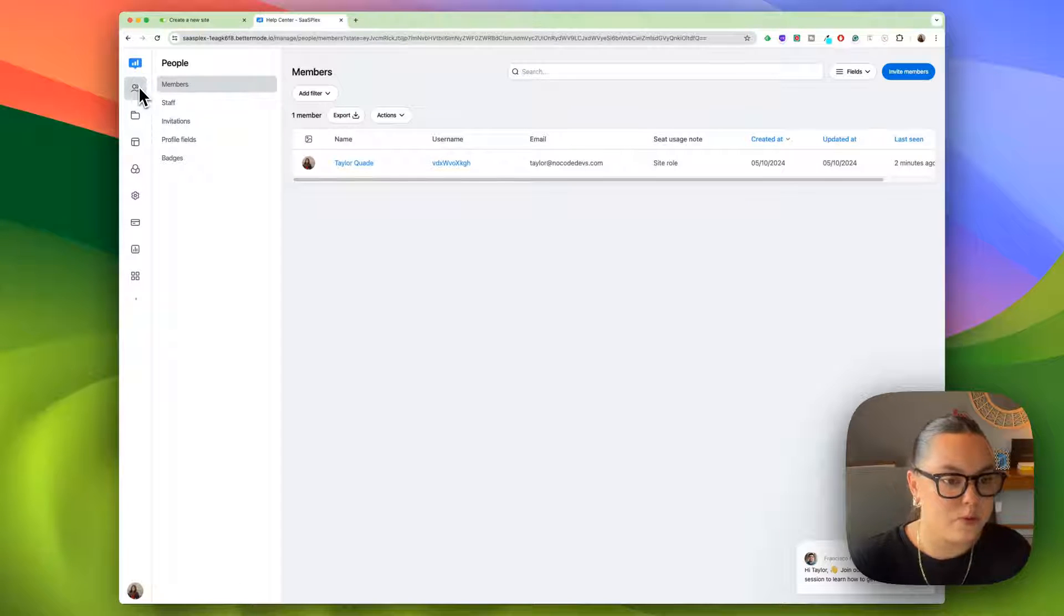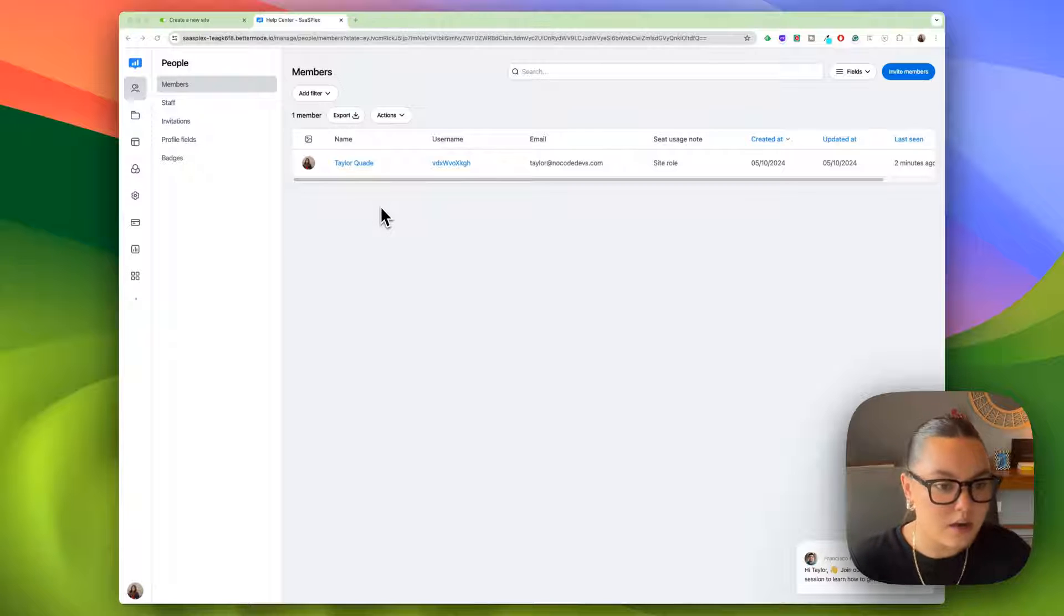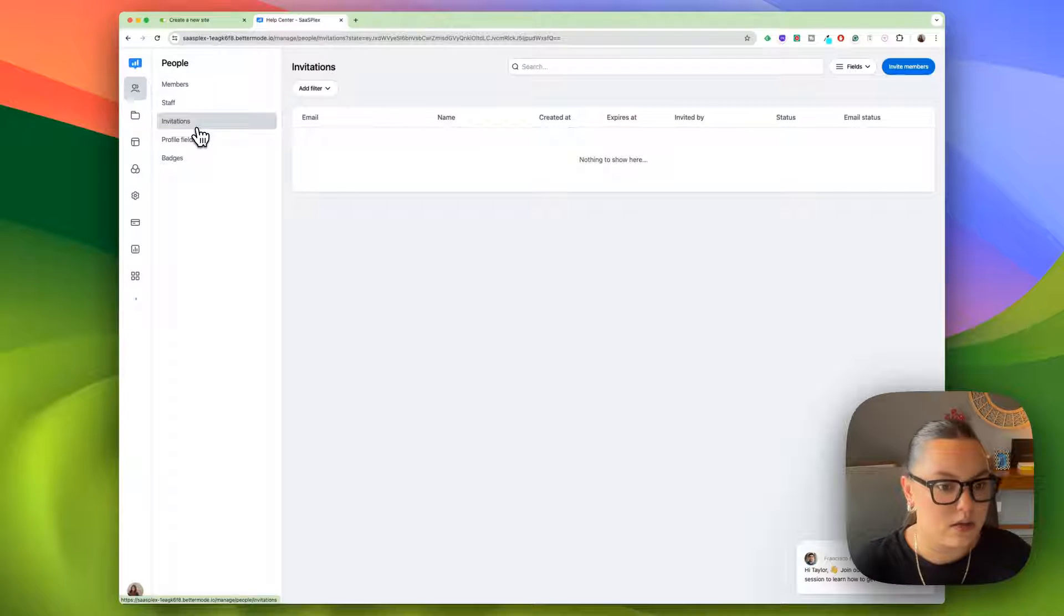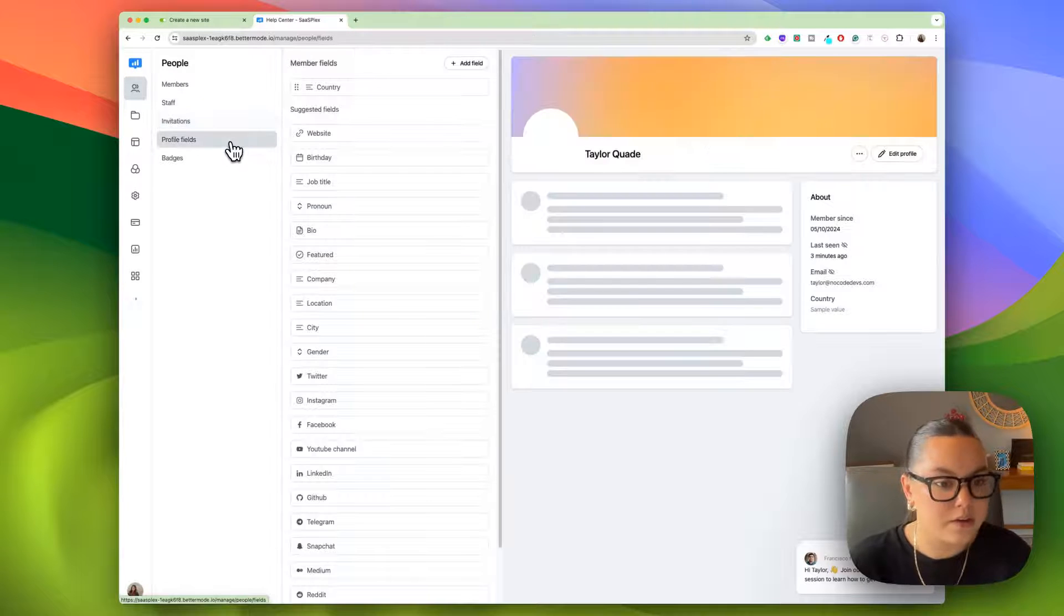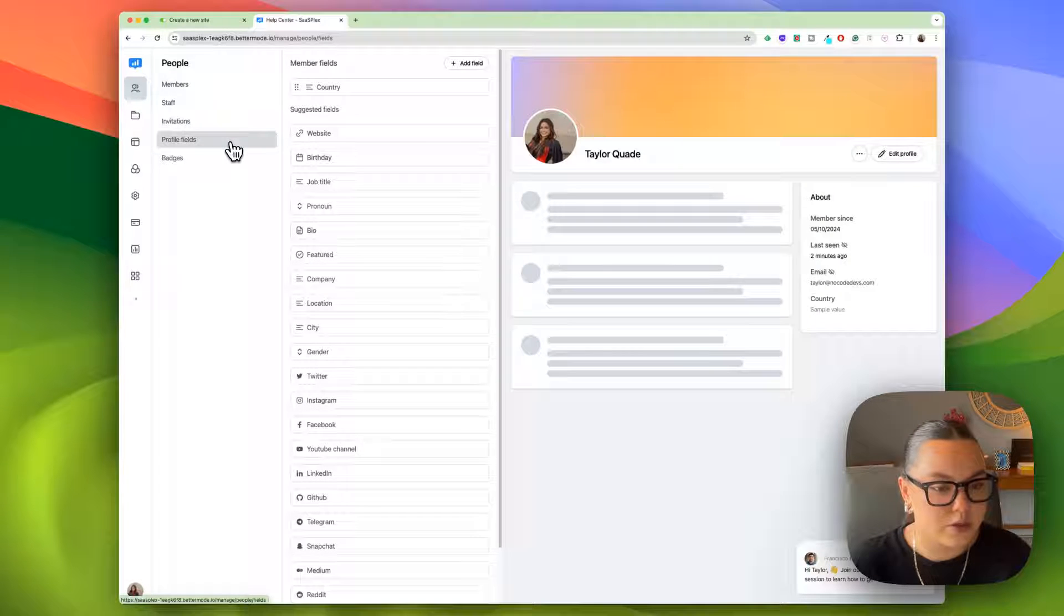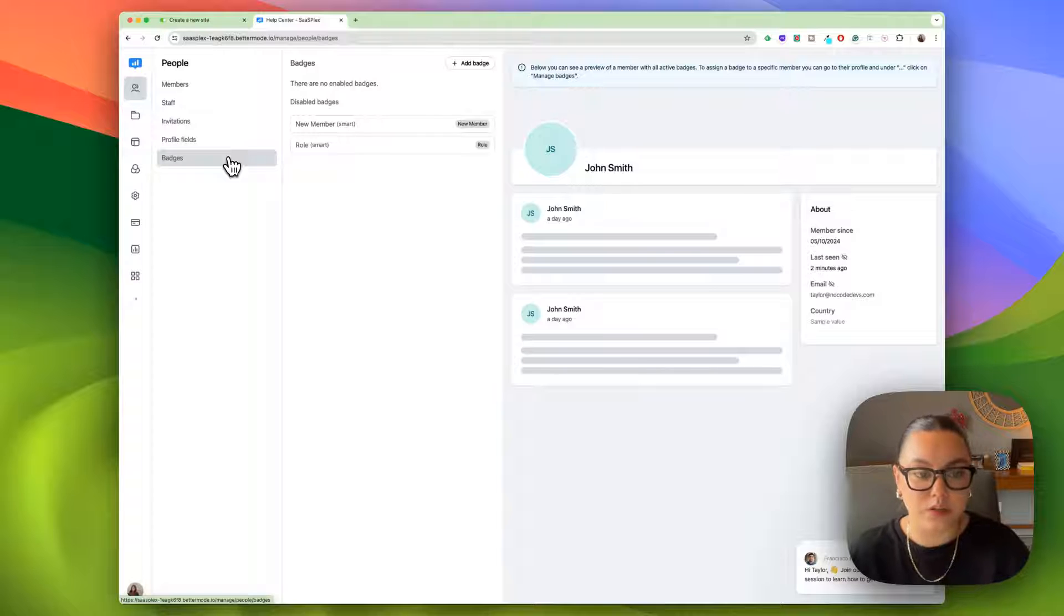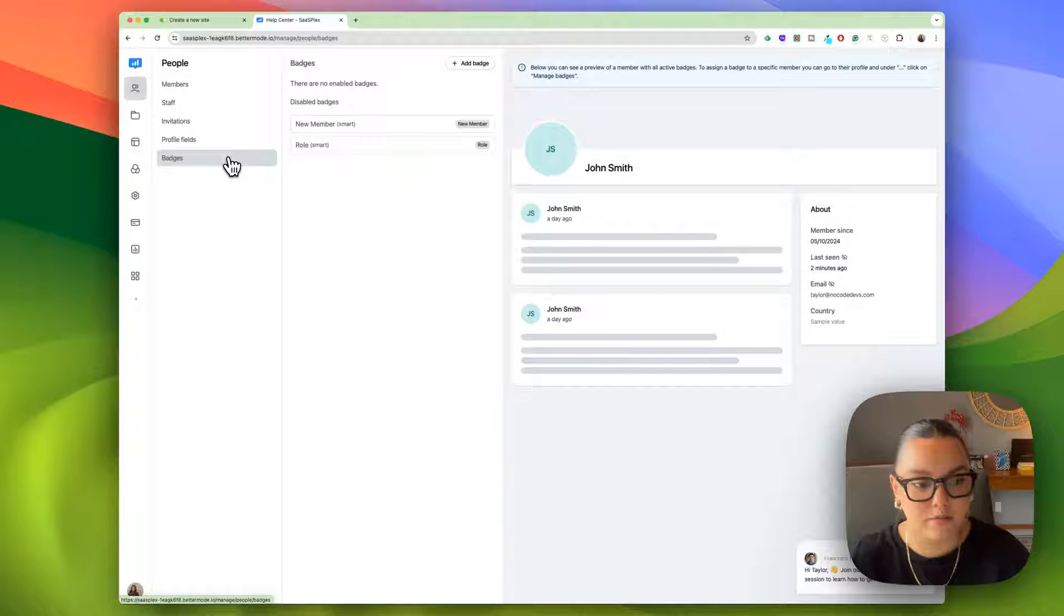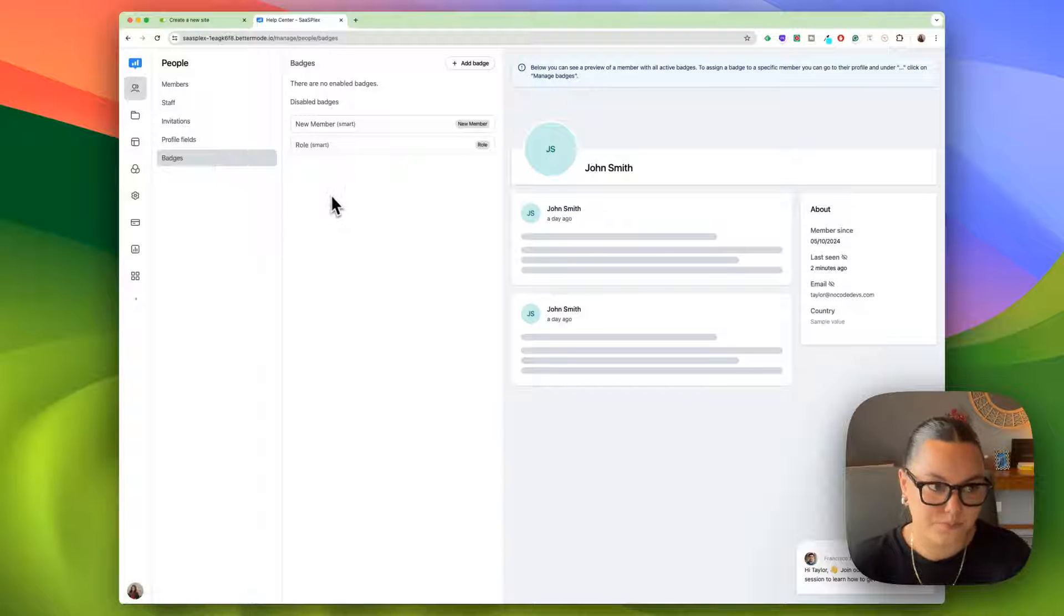If we go back to people, we can see we have members, other admin and mods, invitations. So if you wanted to have an invite only group, profile fields for each member, and badges, which is really cool. If you have an active member, and you want to recognize them within the community, you can create special badges for them.